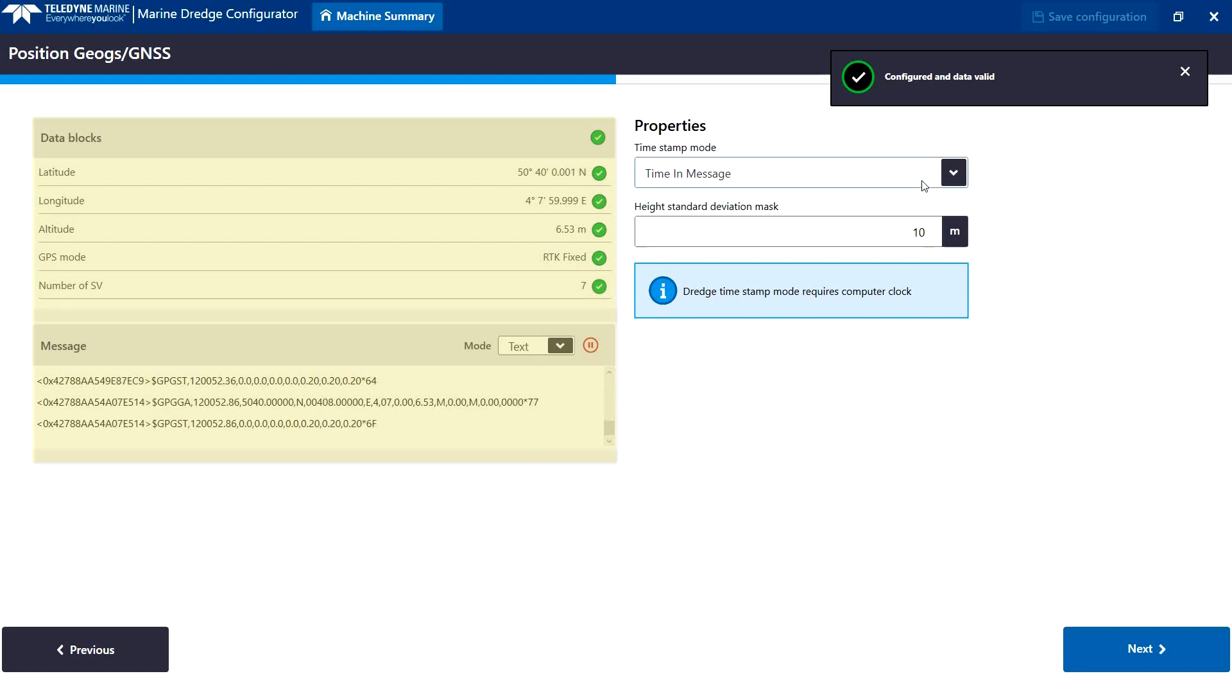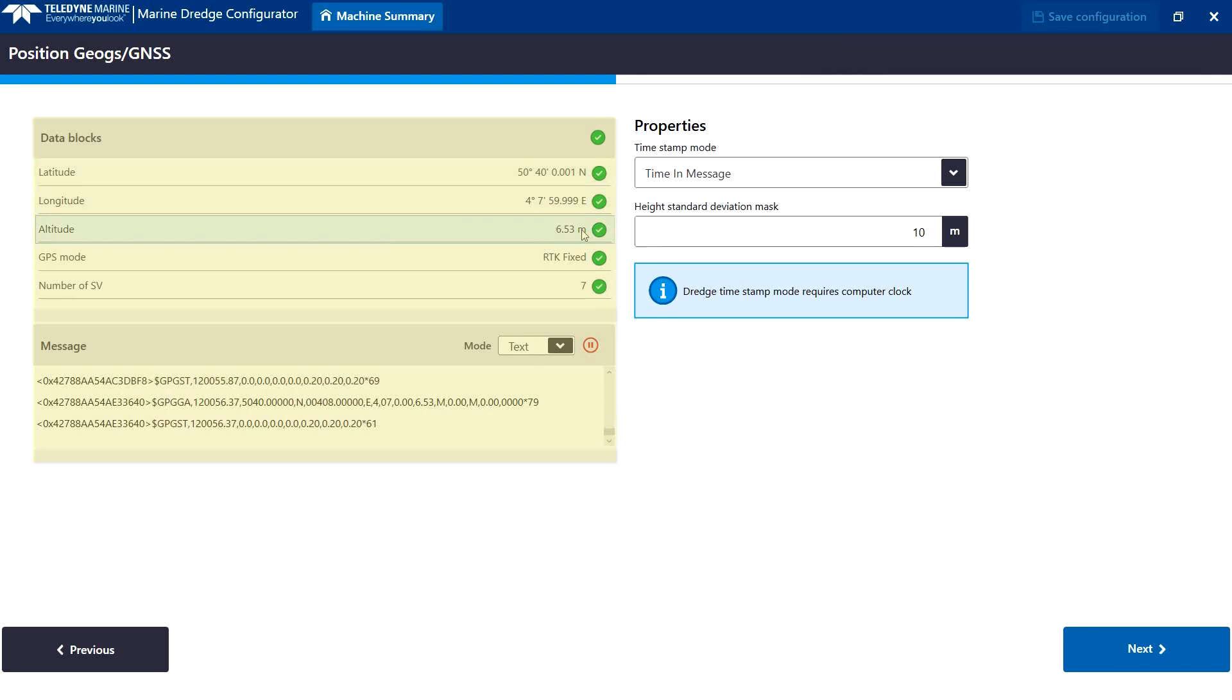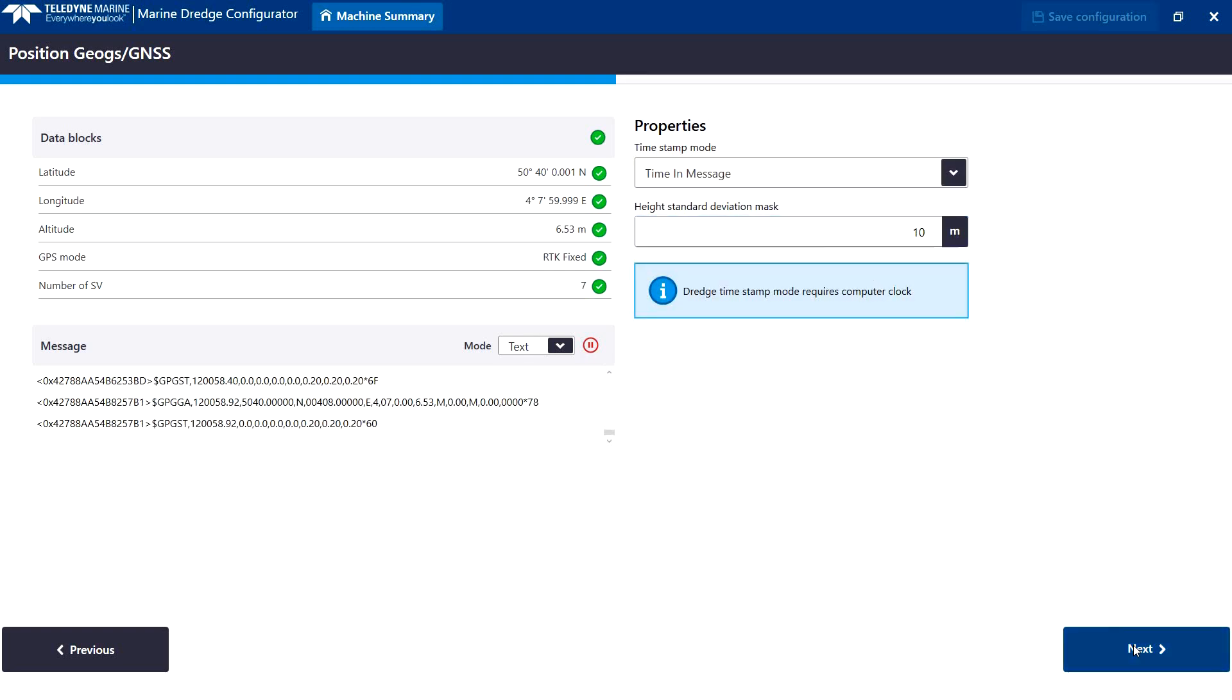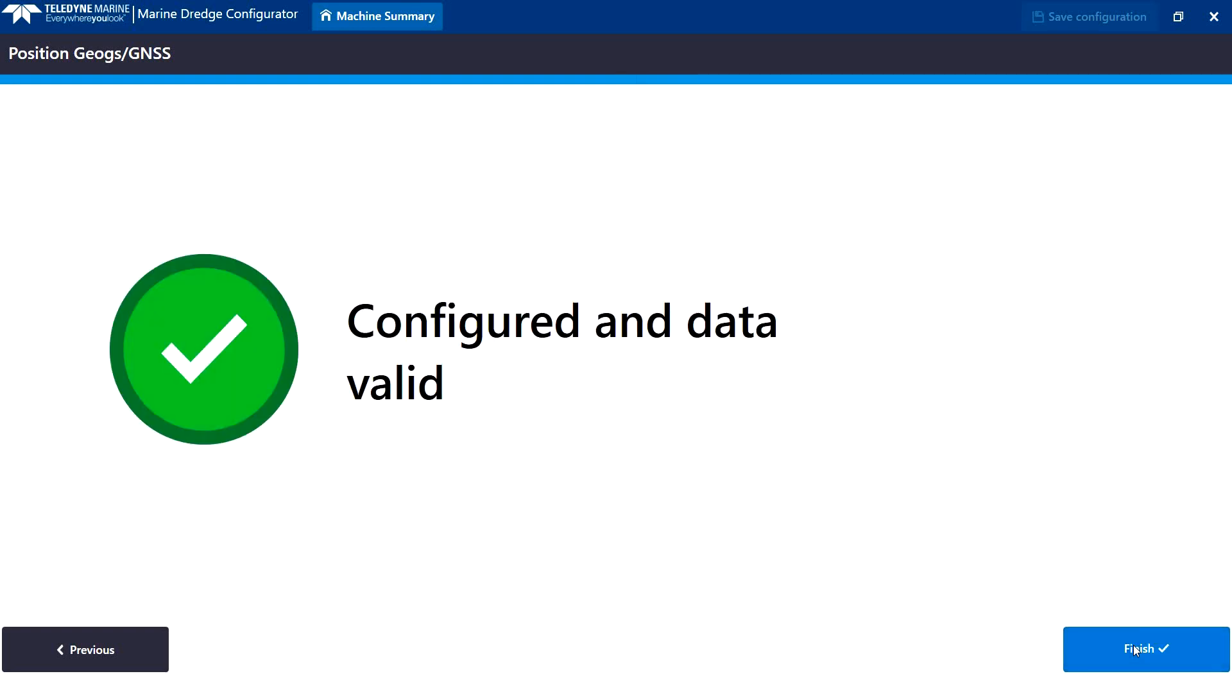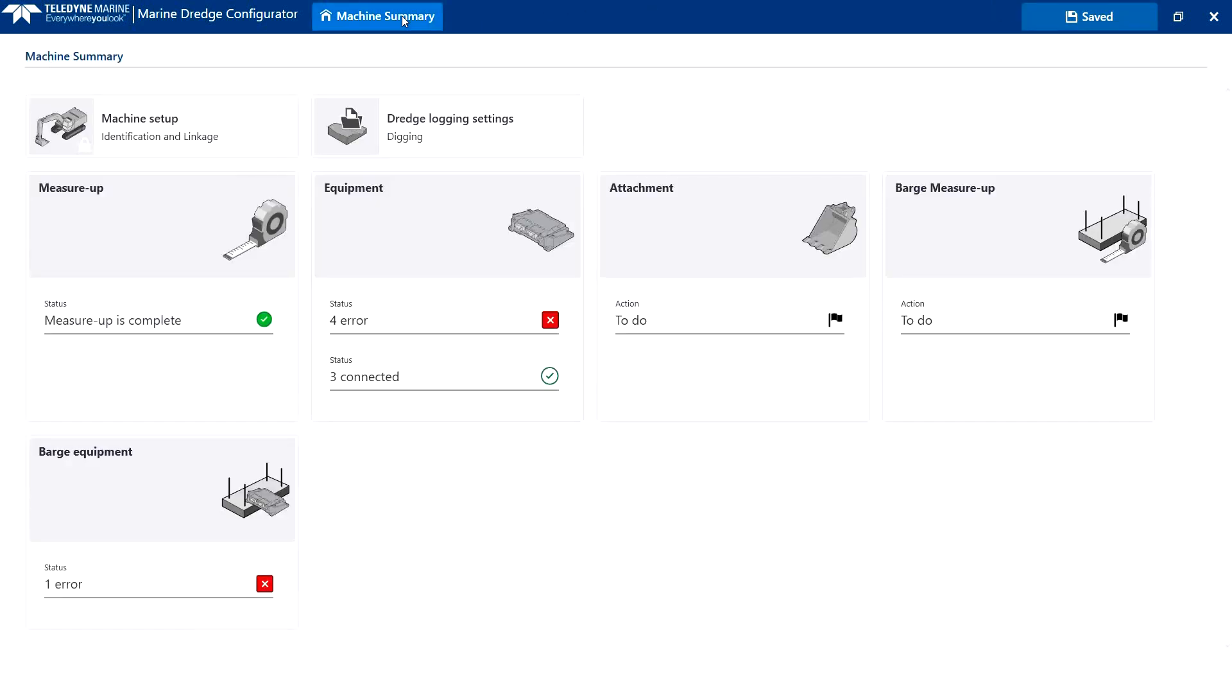The received relevant data values are shown in the data blocks screen and indicated by a green tick if correct. Other relevant properties can be set. If setup properly and data is received in the overview, the status will be changed to status configured and data valid. Equipment configuration has never been that easy. We save the settings and return to the machine summary page.